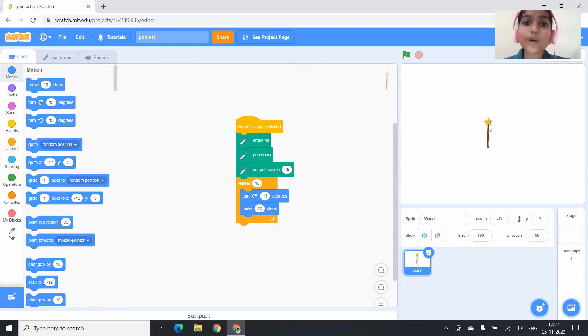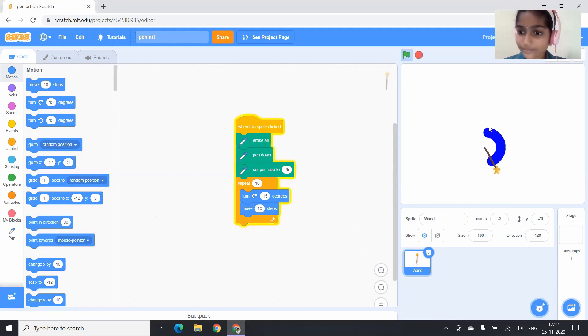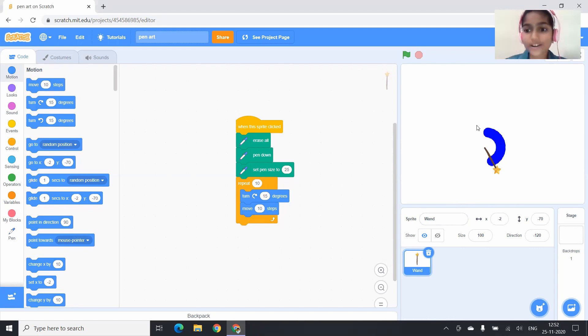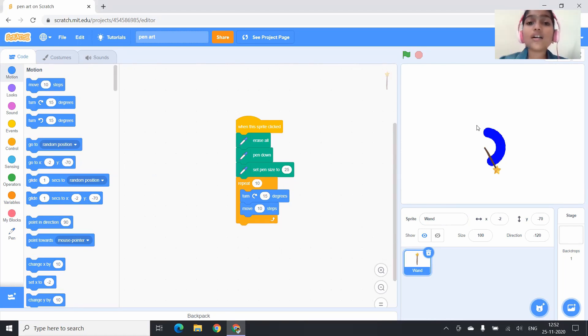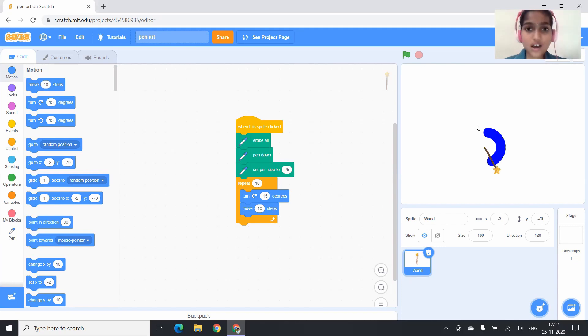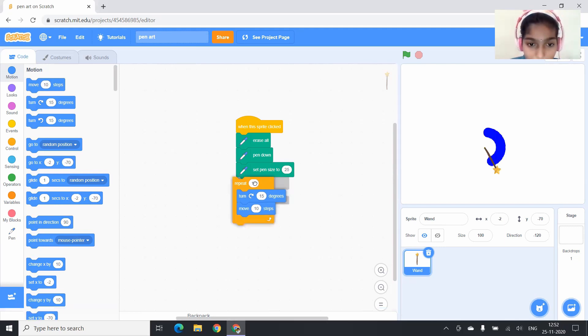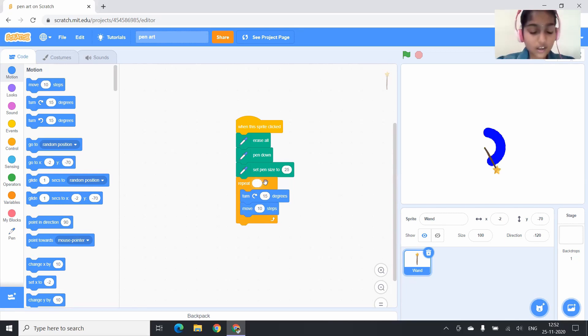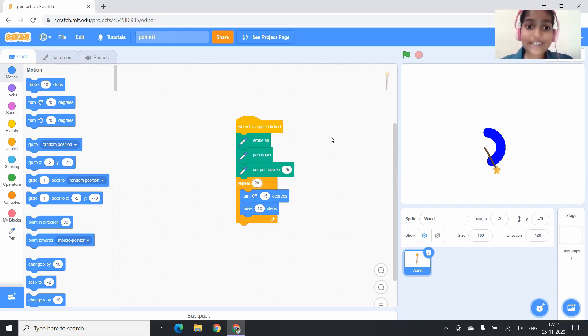I am clicking on the wand. See, it has drawn a curve, but it has not drawn a full circle. So to draw a full circle, I am going to change 10 as 20.